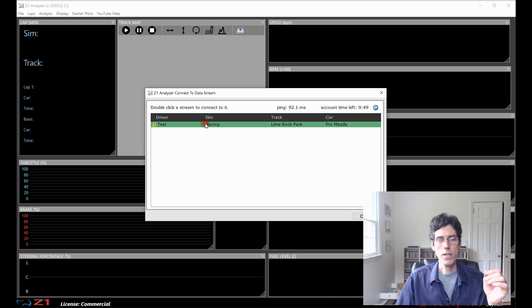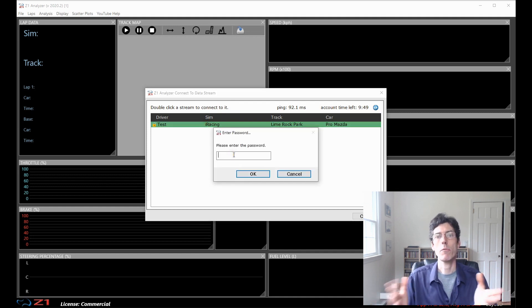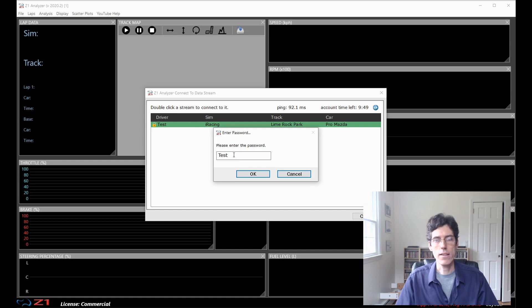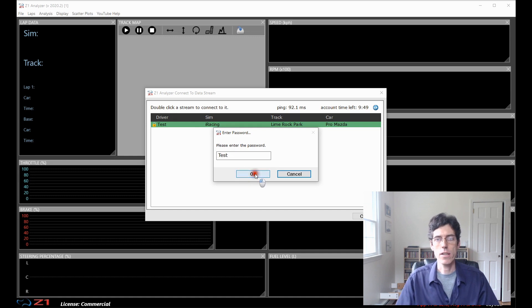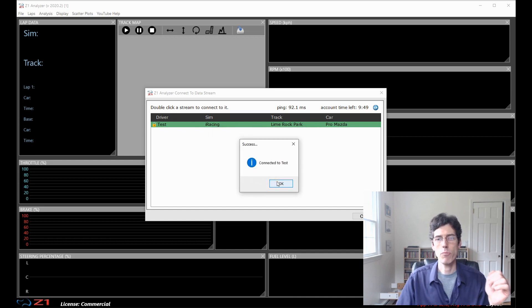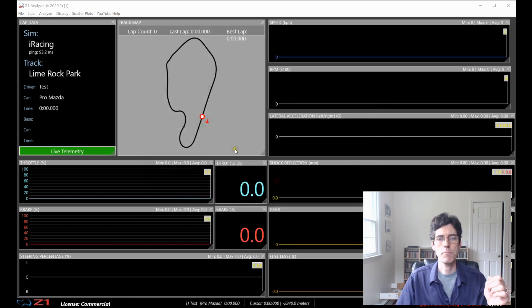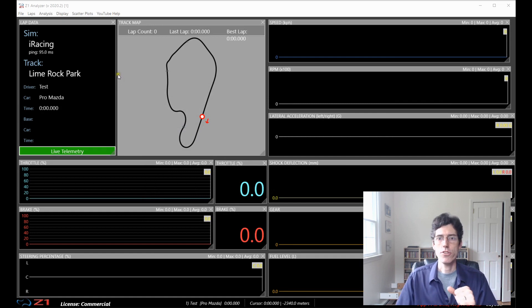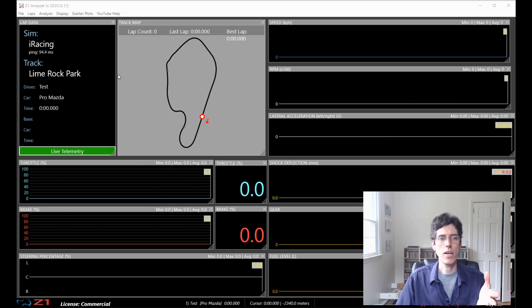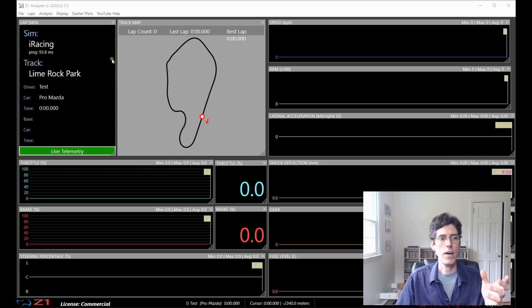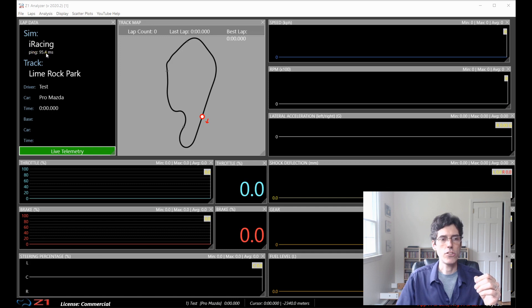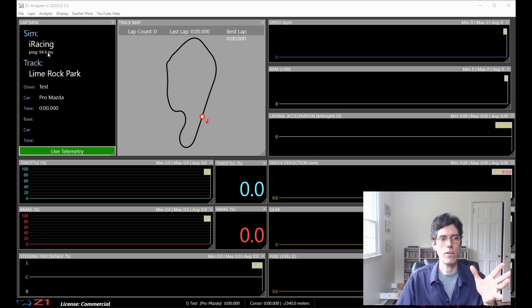So, now I double click. And as we require a password, I'm going to enter that. Let's just test. And click OK. So, now I get the confirmation I'm connected. Click OK there. Now here, I'm in the analyzer. And this is just like live telemetry. The one extra item here on the left is the ping that the analyzer has to the server. So, in this case, it's 94 and 95 milliseconds.